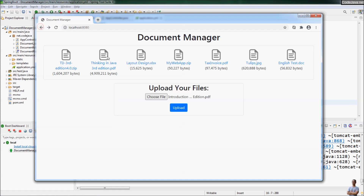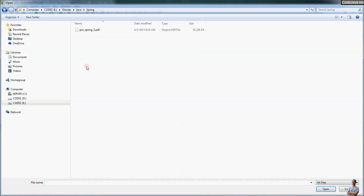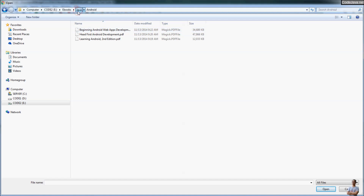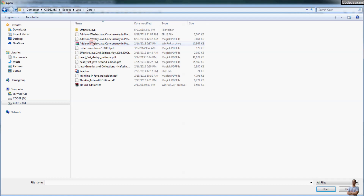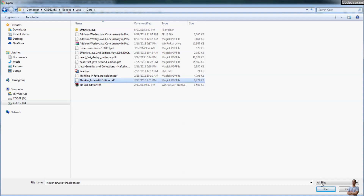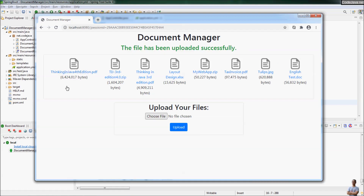If we try again with a smaller file within the limit, it will allow the file to be uploaded. Let me choose a smaller one — this file is only 6 megabytes. Click Upload, and you see the file has been uploaded successfully.